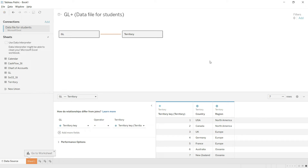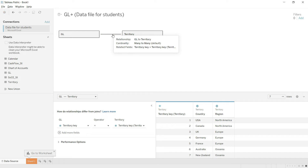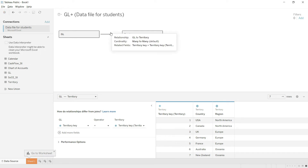Now let's talk about the next very important thing — the relationship line that the system has automatically created. GL is a separate table and Territory is a separate table, and by default the system won't know how they interact. In Tableau, the system automatically tries to create a relationship between tables. Here it has recognized that Territory Key is the common field in both tables, as shown in the pop-up: Territory Key equals Territory Key.